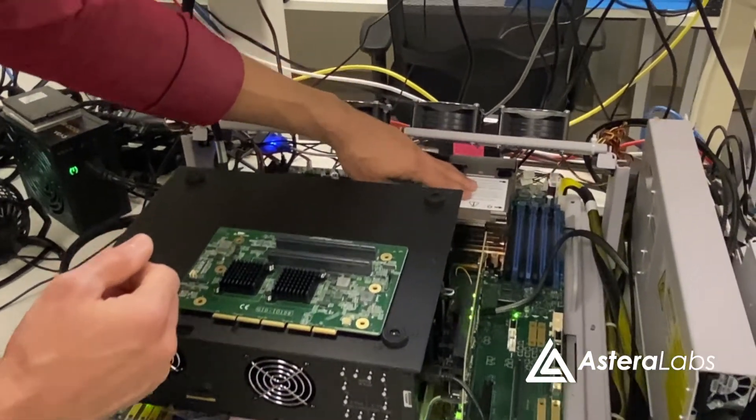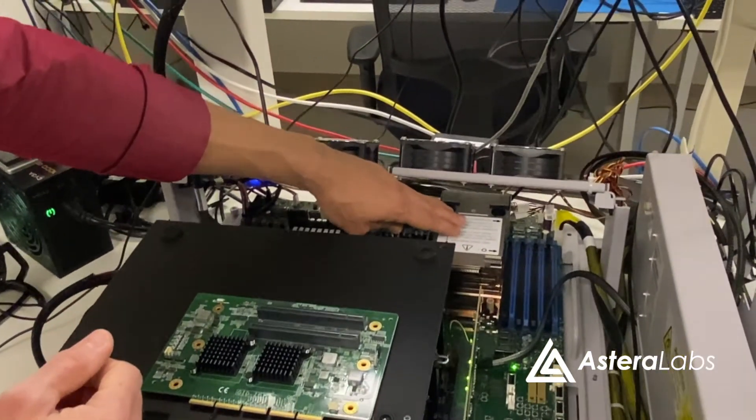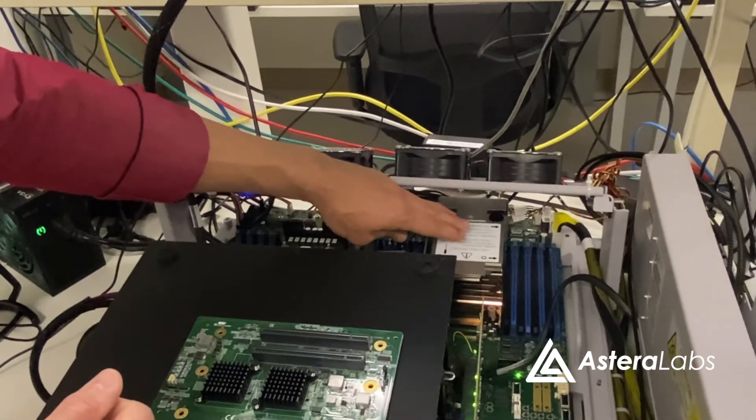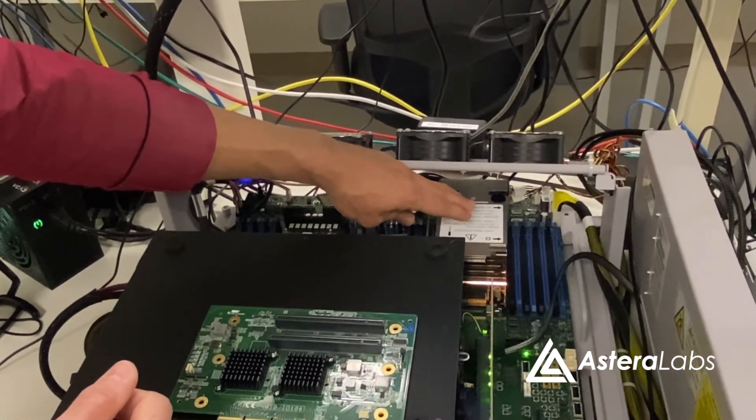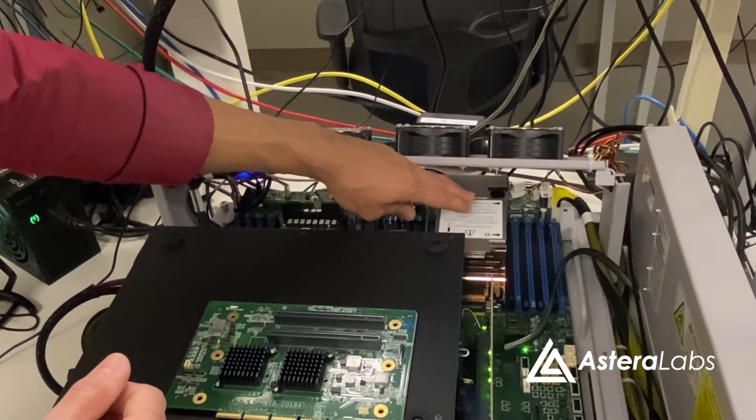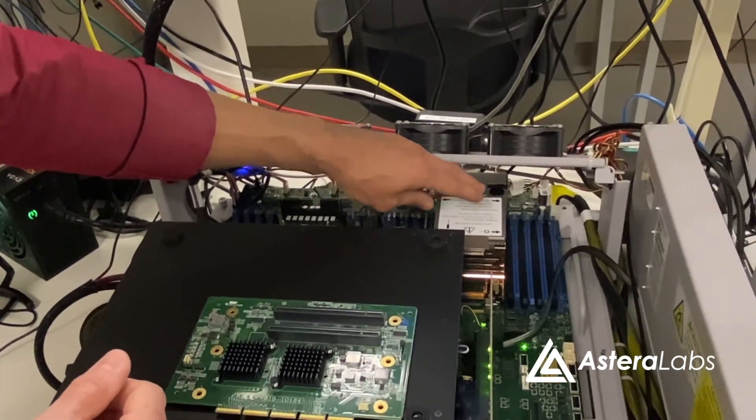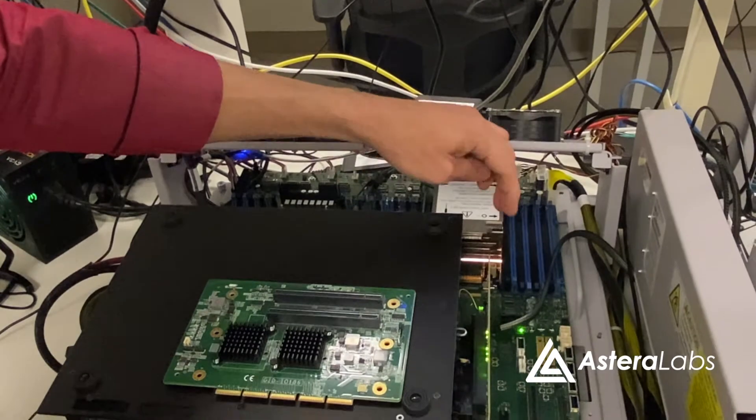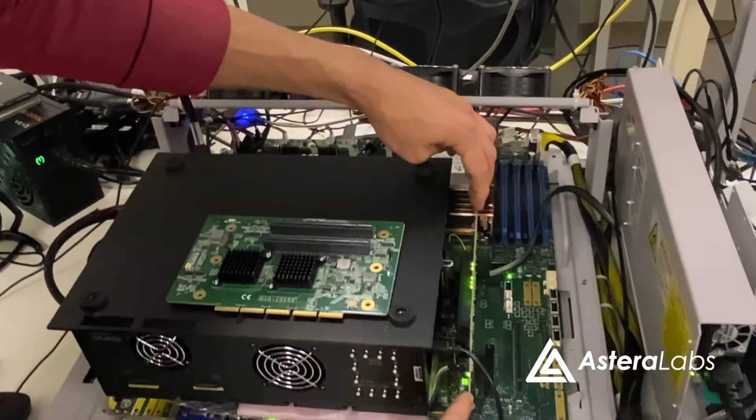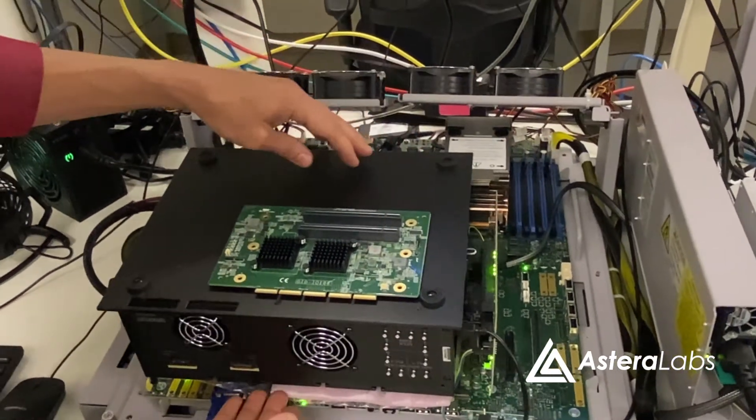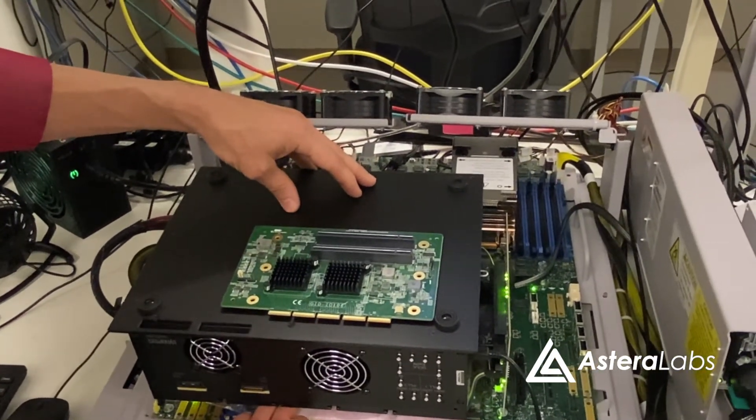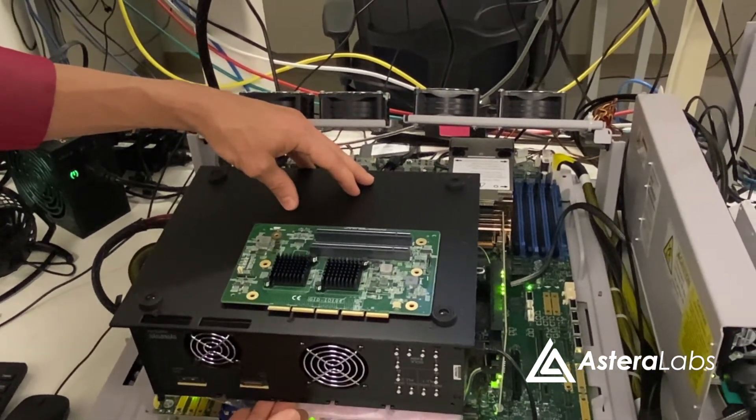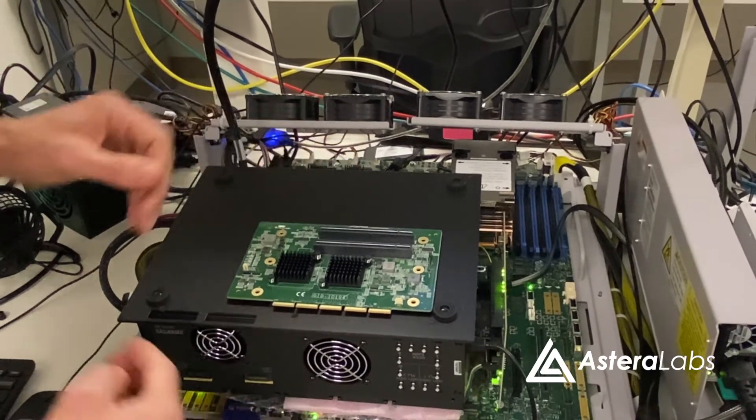The root complex in this topology is an Intel Sapphire Rapids processor, which supports PCIe Gen 5 and CXL 1.1 interconnects. The end-to-end CXL link is formed between the Sapphire Rapids processor, the Aries Smart Retimer, and the Synopsys Designware controller.